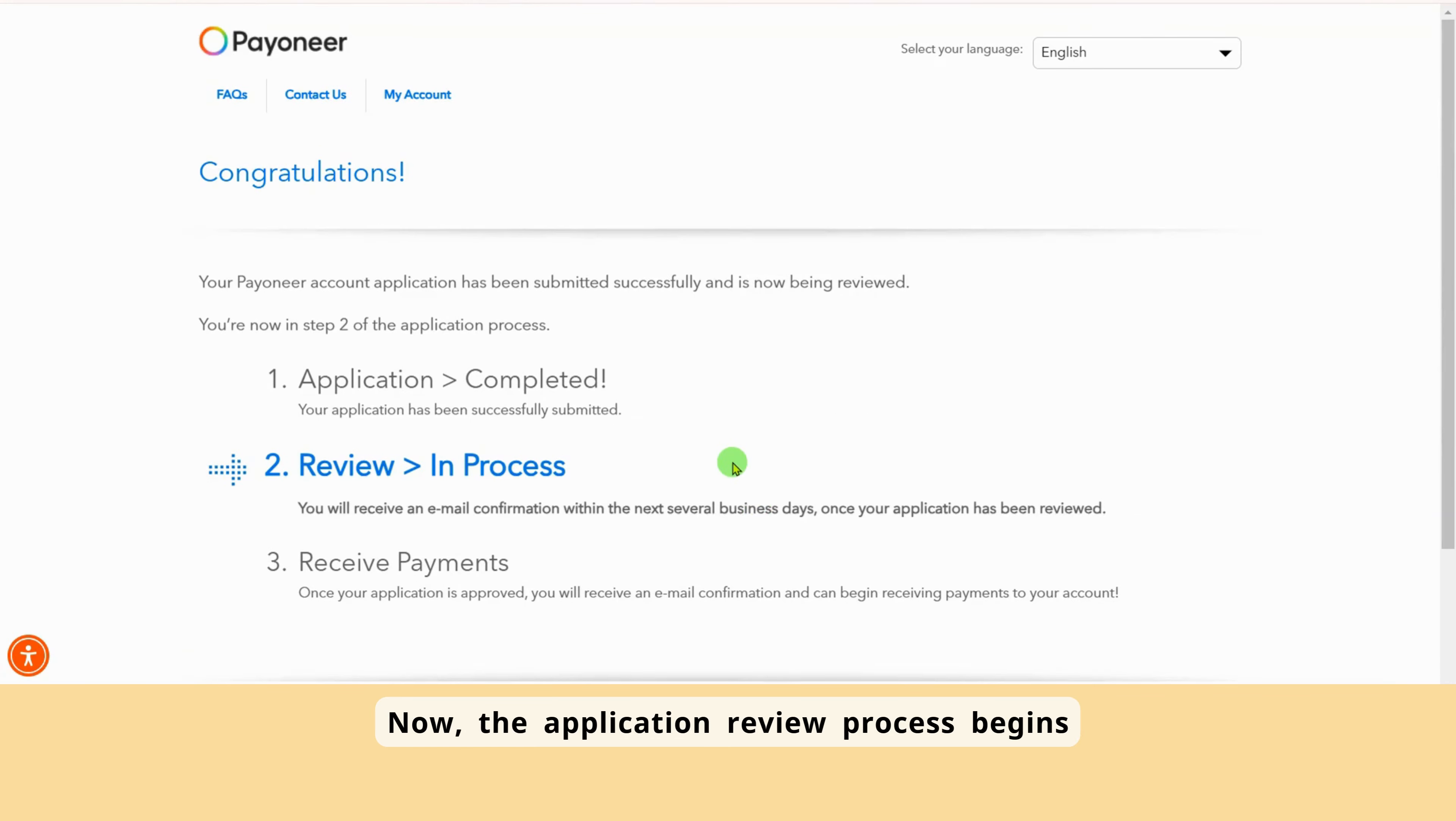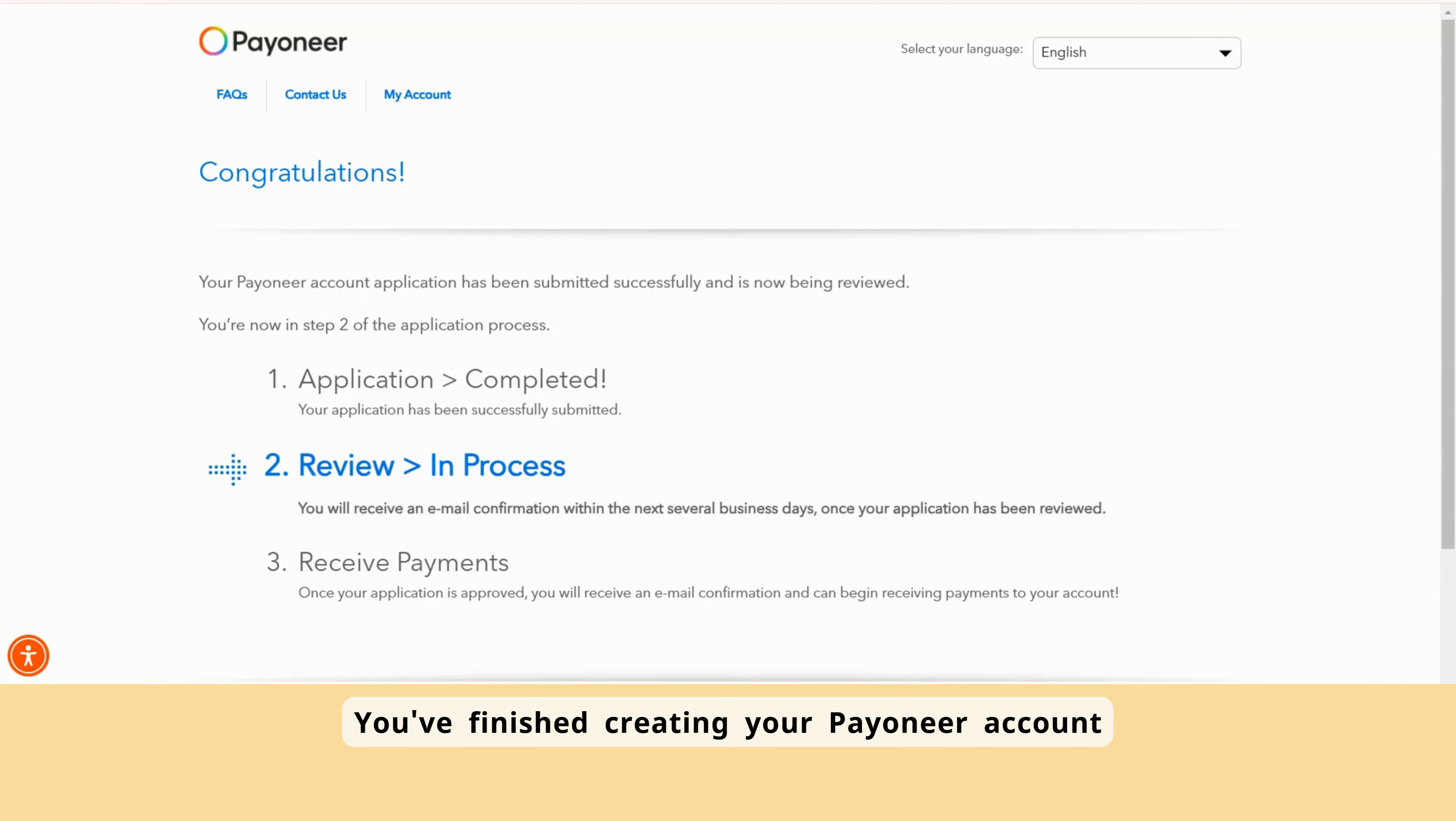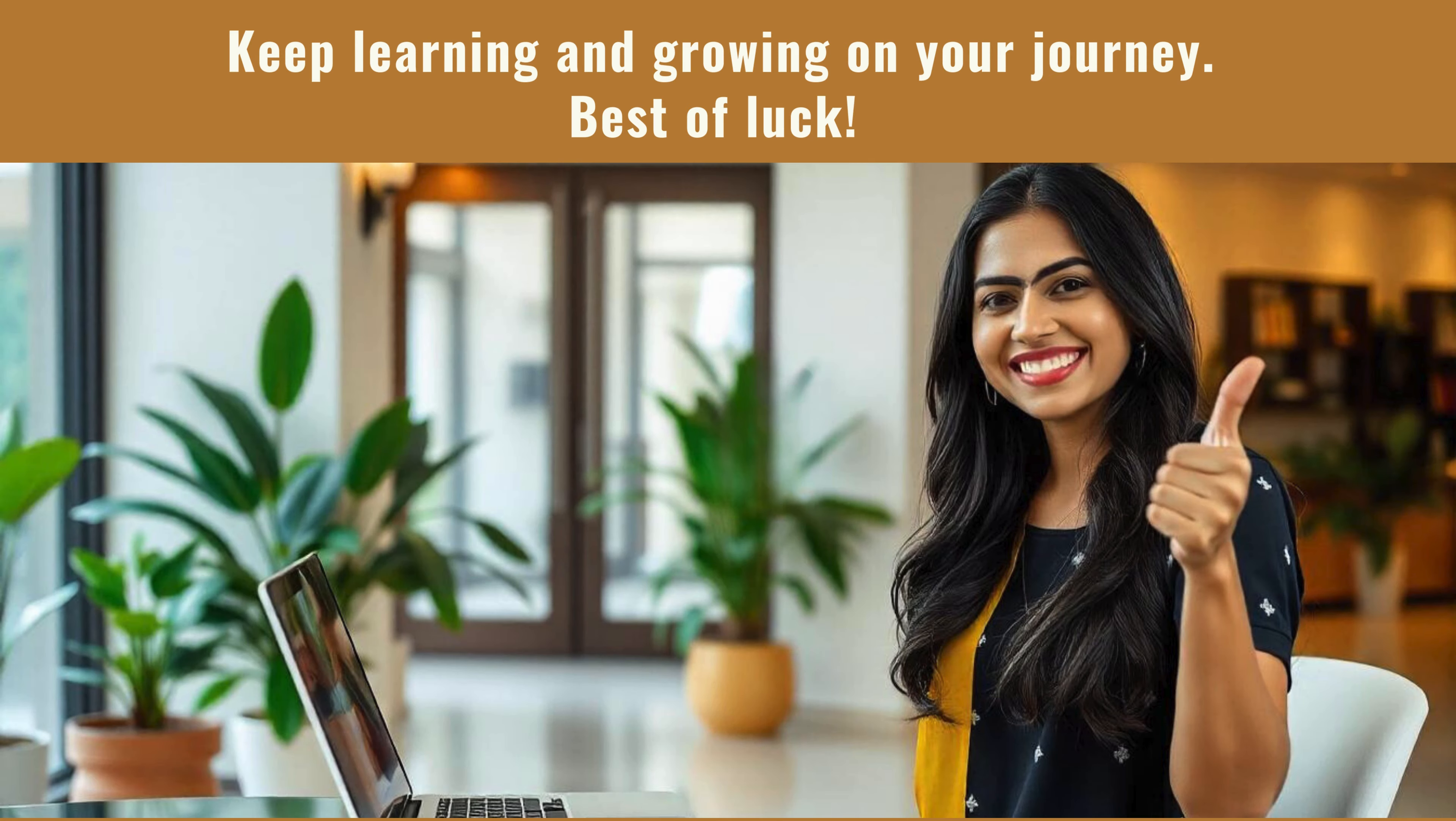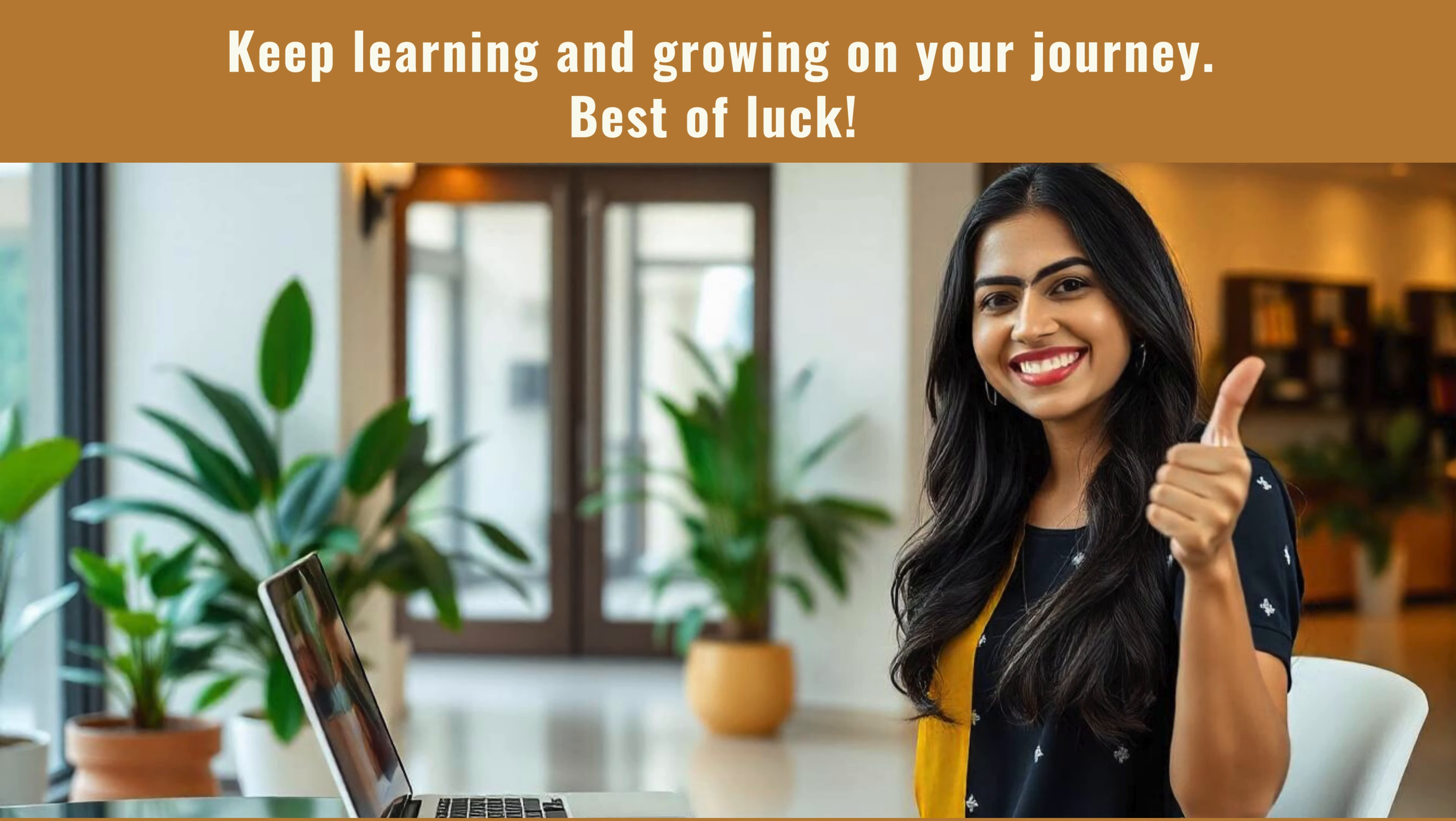Your account creation is now complete, and Payoneer will display a confirmation screen showing that your application has been submitted successfully. Now, the application review process begins. Payoneer will notify you about the status of your application via email. You've finished creating your Payoneer account.